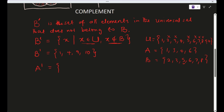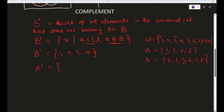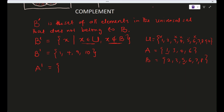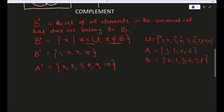To find A′, remove every element of A from U: cancel 1, 3, 4, and 6. What remains is A′ = {2, 5, 7, 8, 9, 10}.